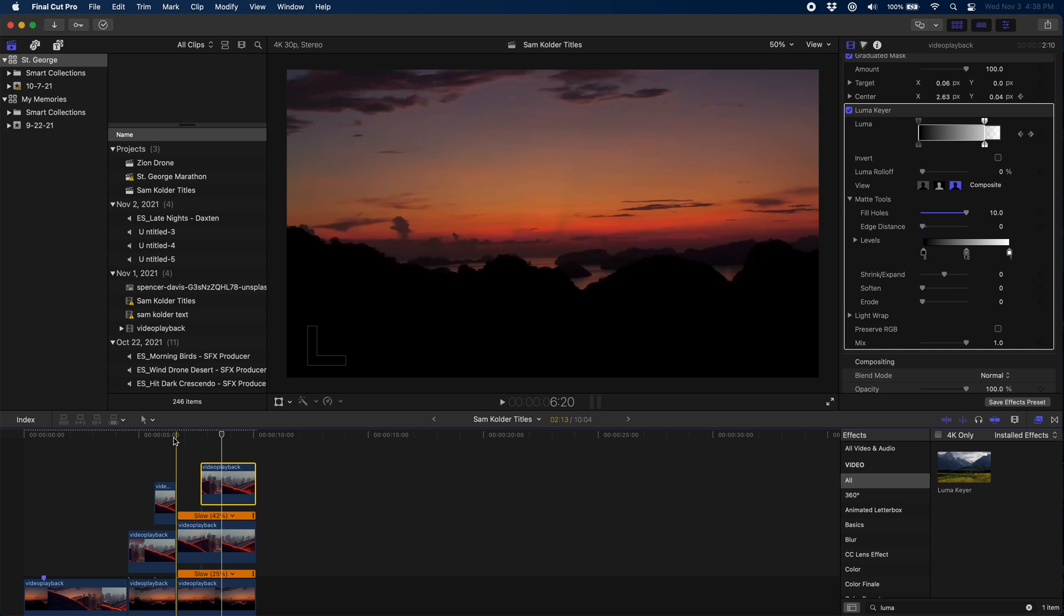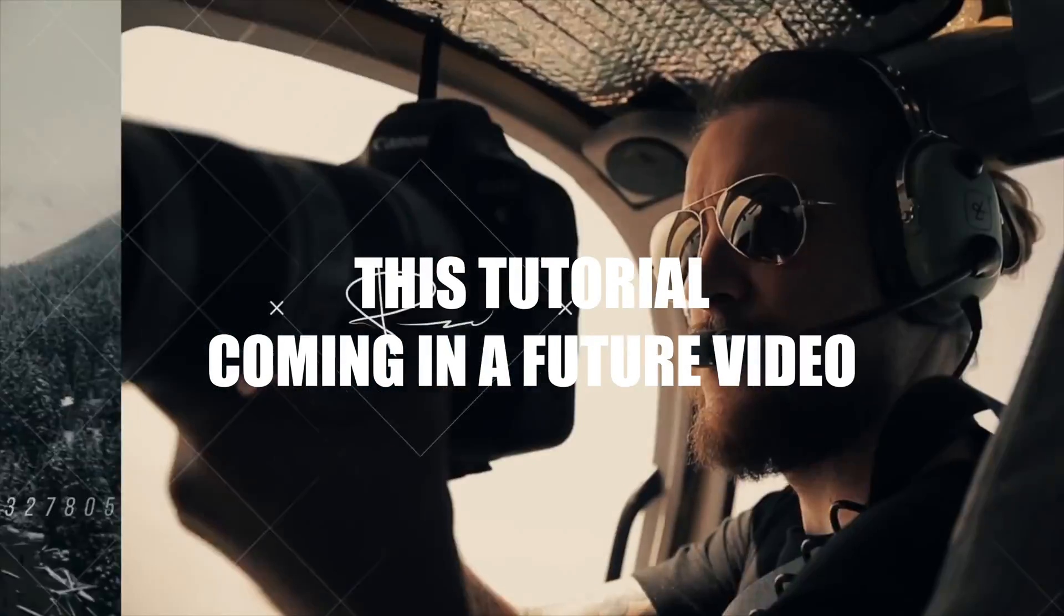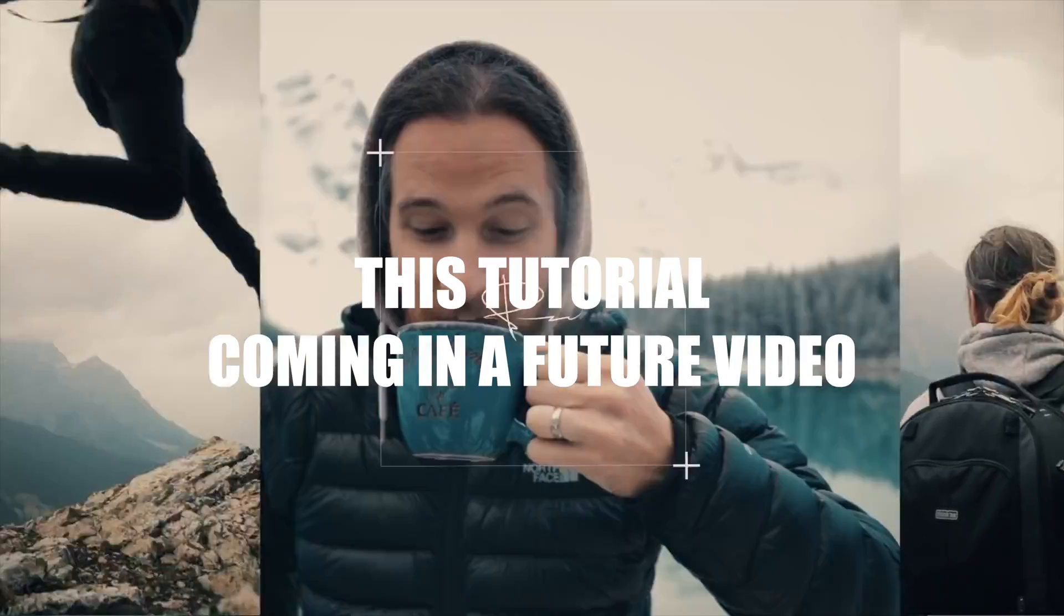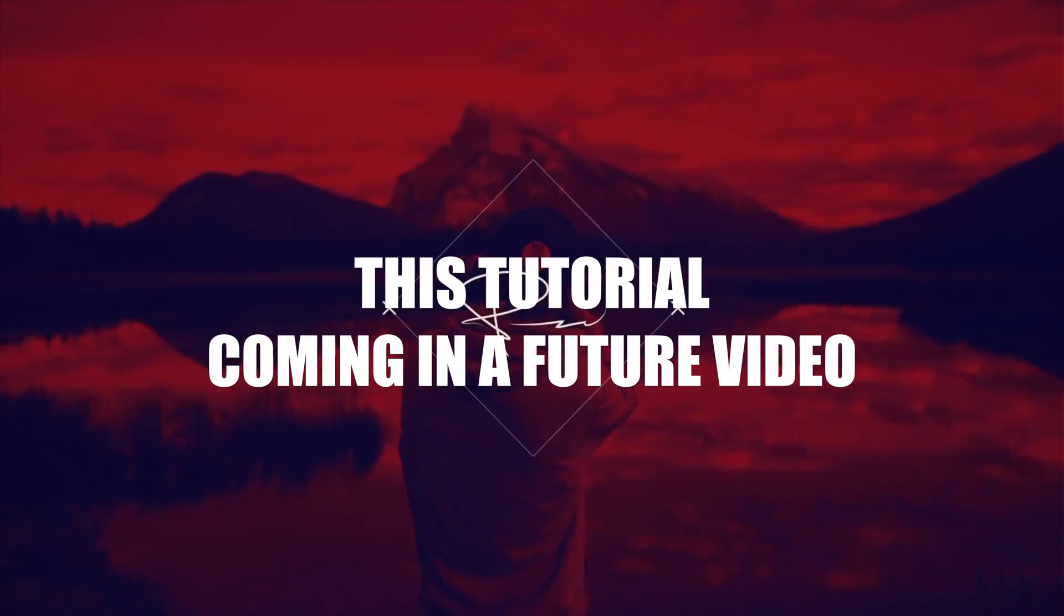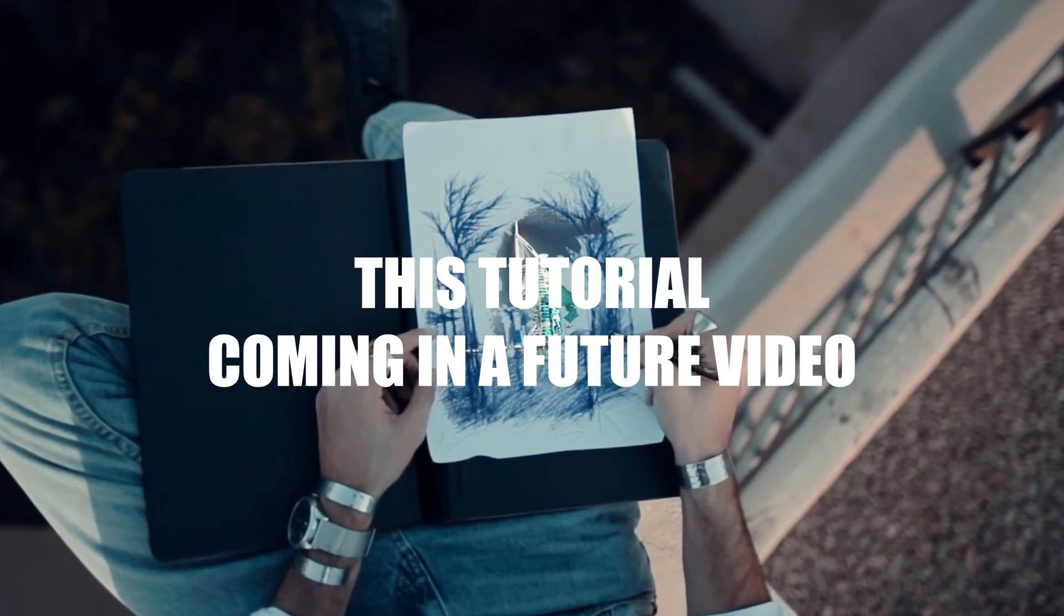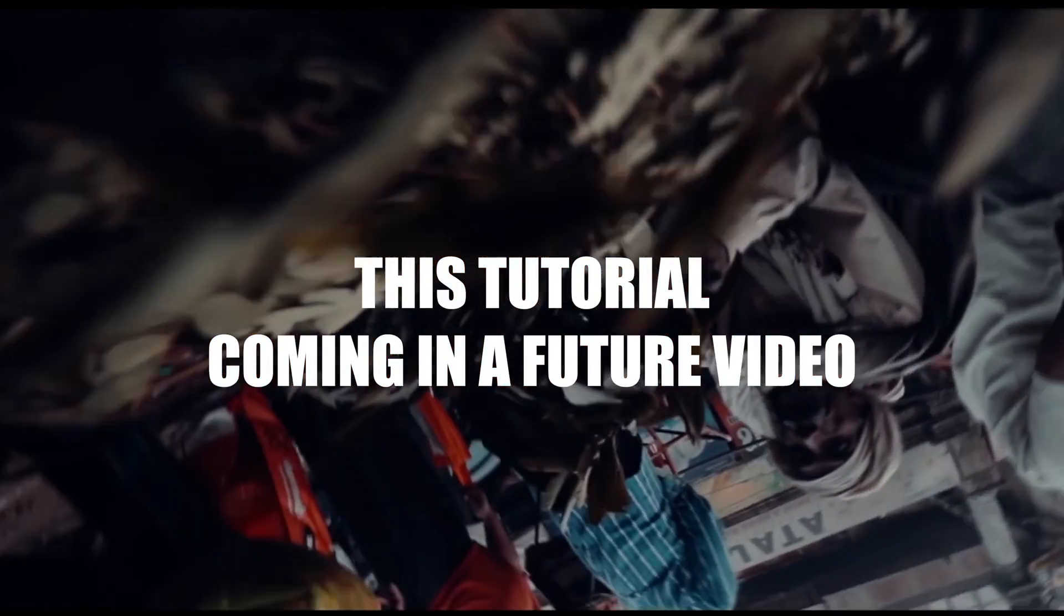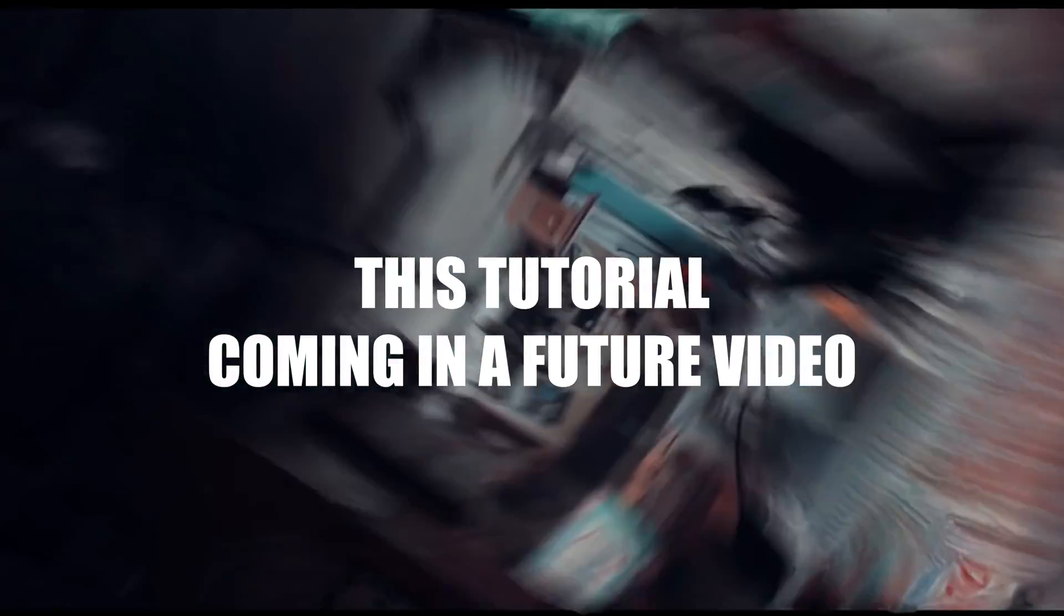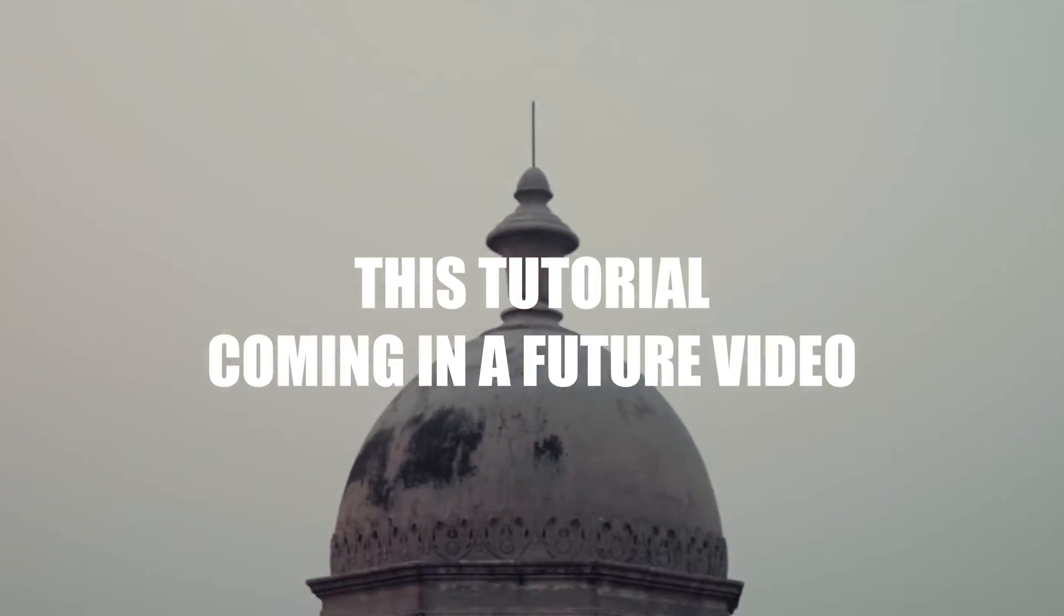All right, if you want to see me reproduce other cool effects by your favorite YouTubers, please like and subscribe. I'm going to be doing a couple more Sam Colder effects in upcoming videos. If you want to see other YouTubers, you want to know how they did their titles or their edits, please tag them in the comments below and I will be happy to attempt to reproduce the effects that you see in their videos and show you how to do the same thing.